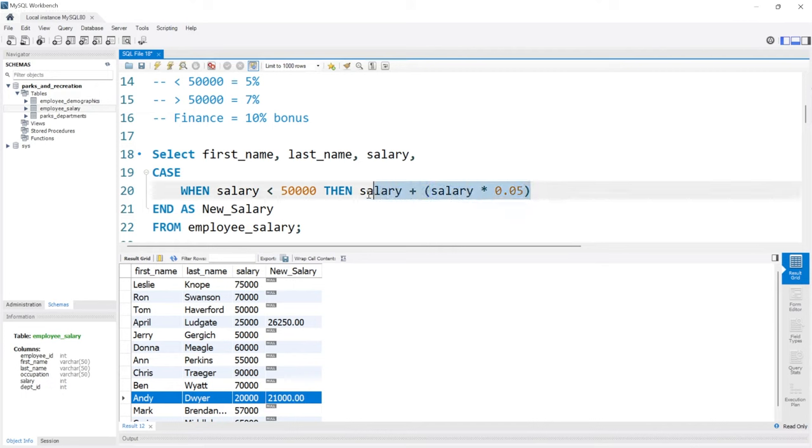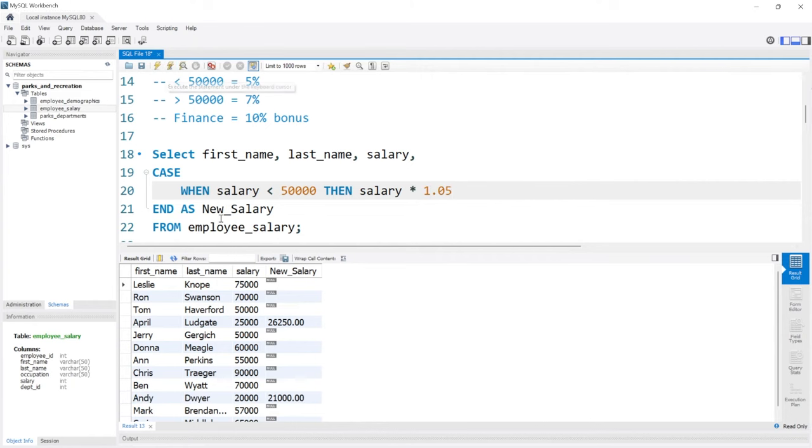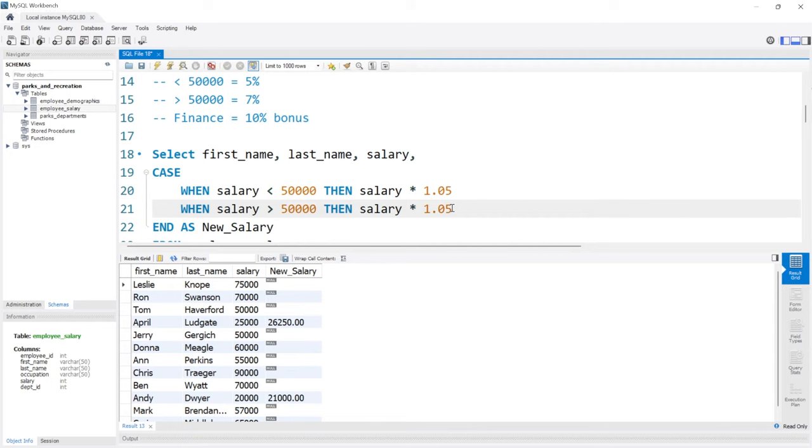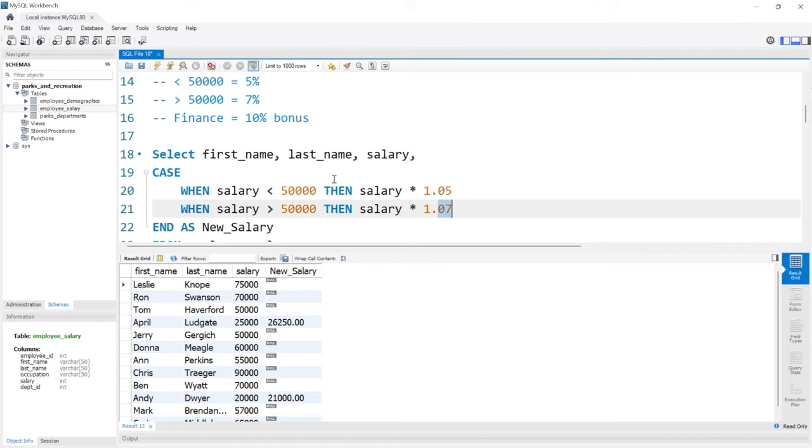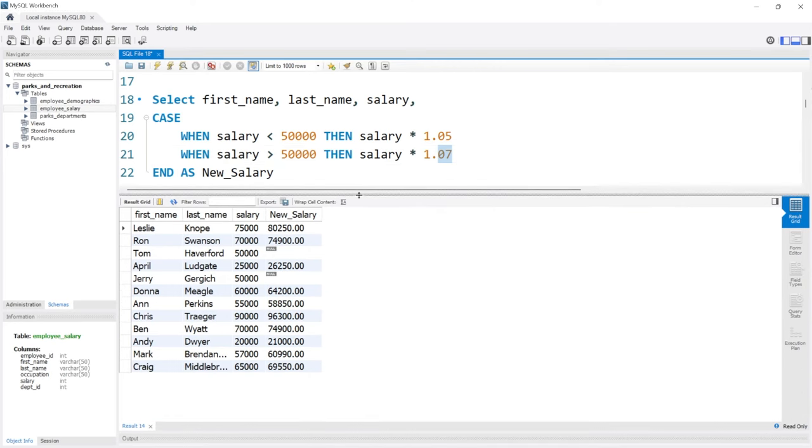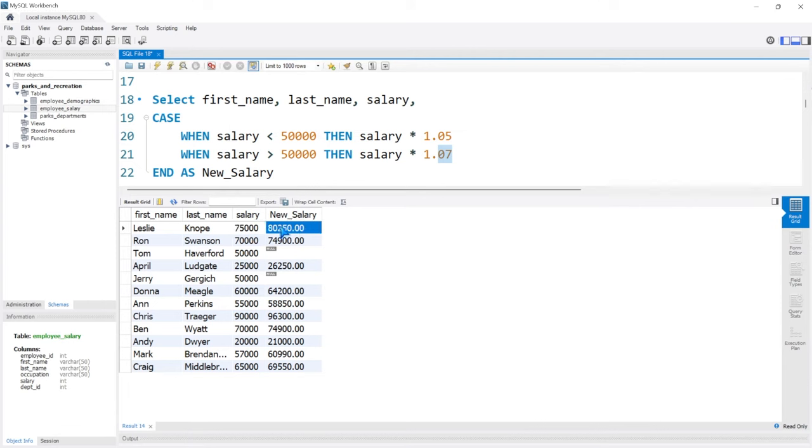Now this calculation you can do different ways. We can do it exactly like this, or we can just do times 1.05. Should be the exact same thing, just however you'd like to write it out. It's just adding it or multiplying it by this. So let's take this. And now we're going to say when it is greater than 50,000, they get a 1.07. So this is the 7% increase. This is a 5% increase, this is a 7% increase. Let's run this. Now if they made greater, so 50,000 to 75,000, they got a 7% increase.